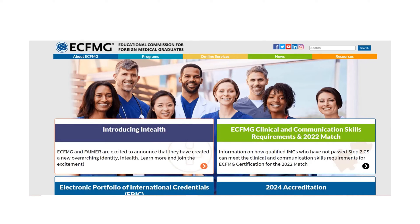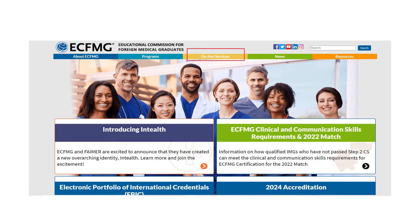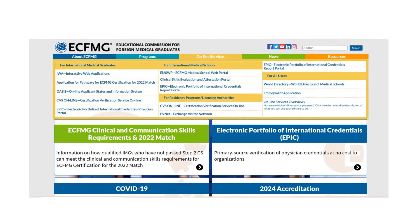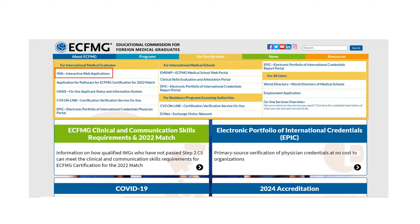If you go to the ECFMG website, this will pop up. Click on Online Services. This will pop up, and then click Interactive Web Application, also known as IWA.